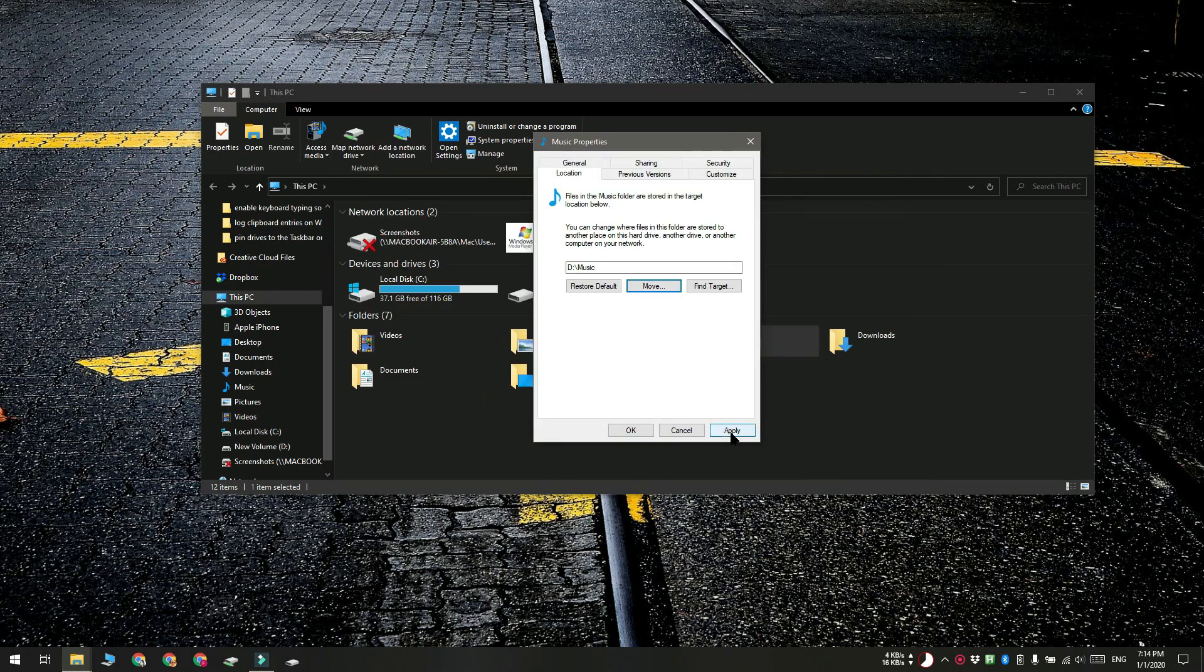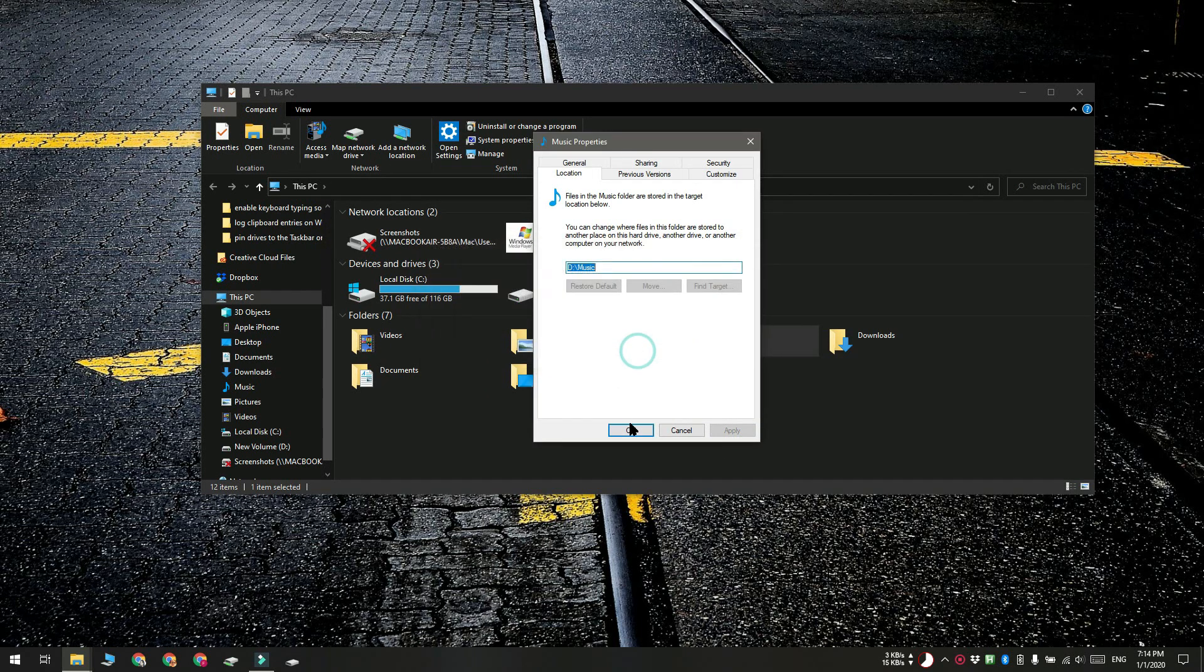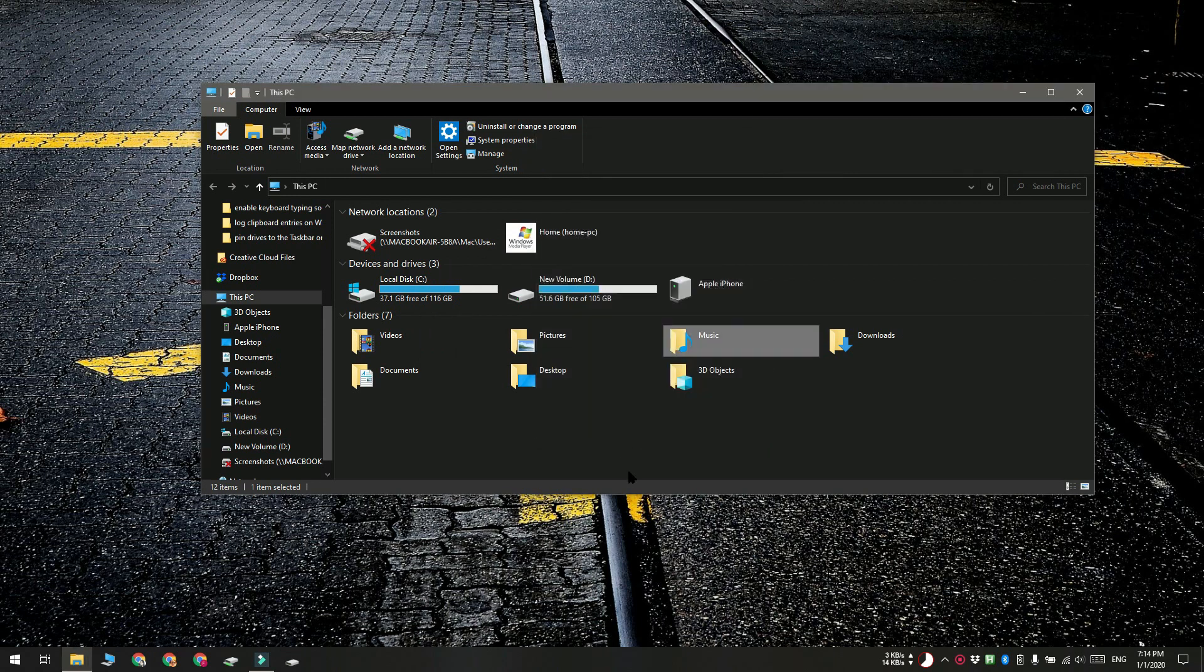Click apply. You'll get a bunch of prompts like this. Click yes on all of them and the folder will be moved.